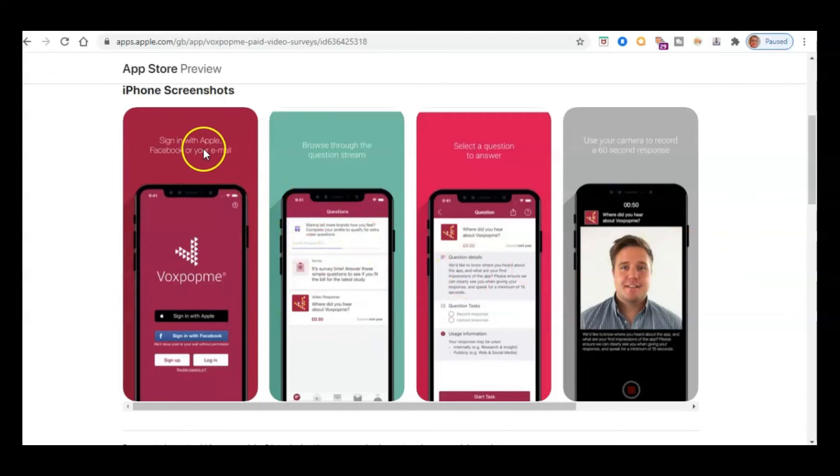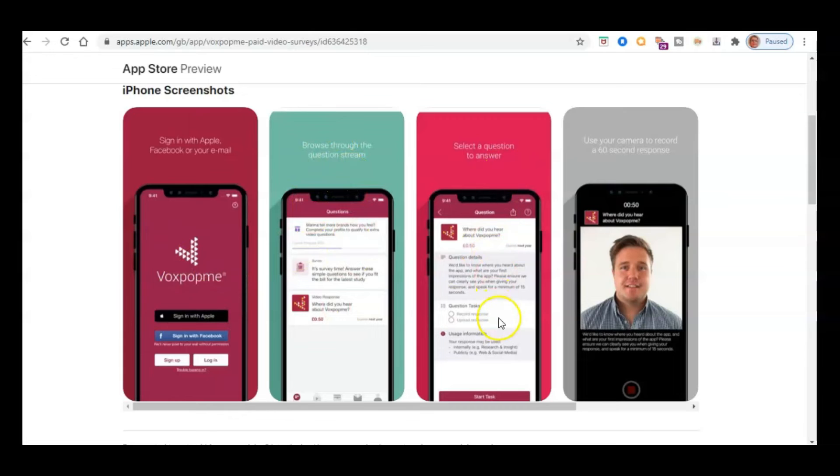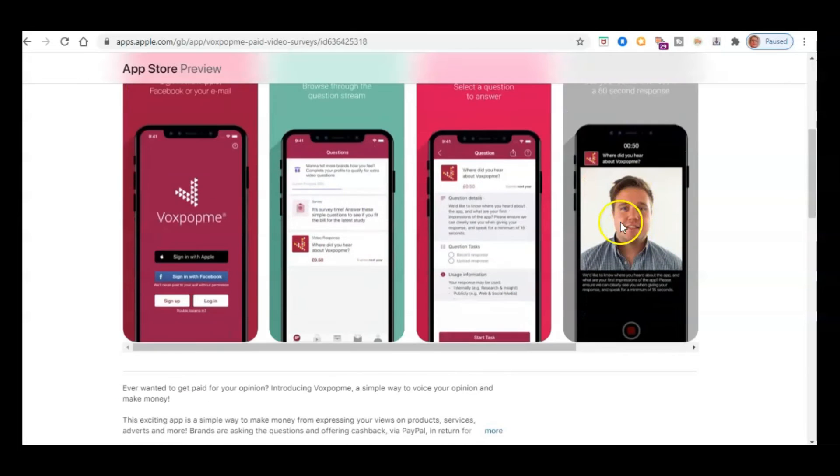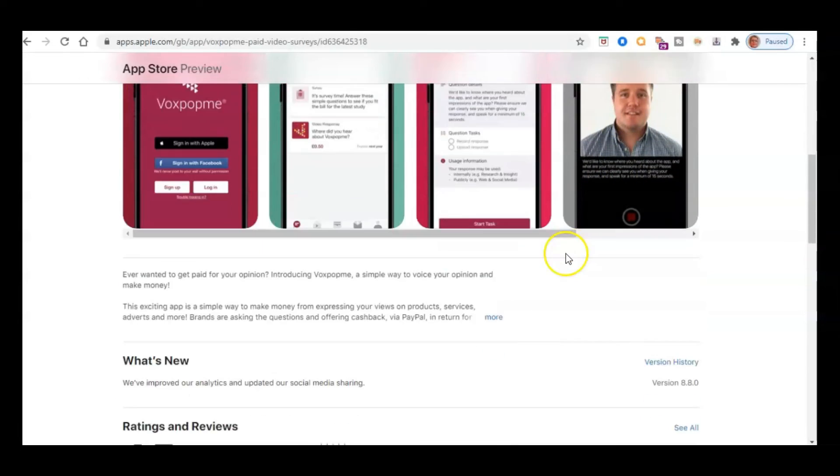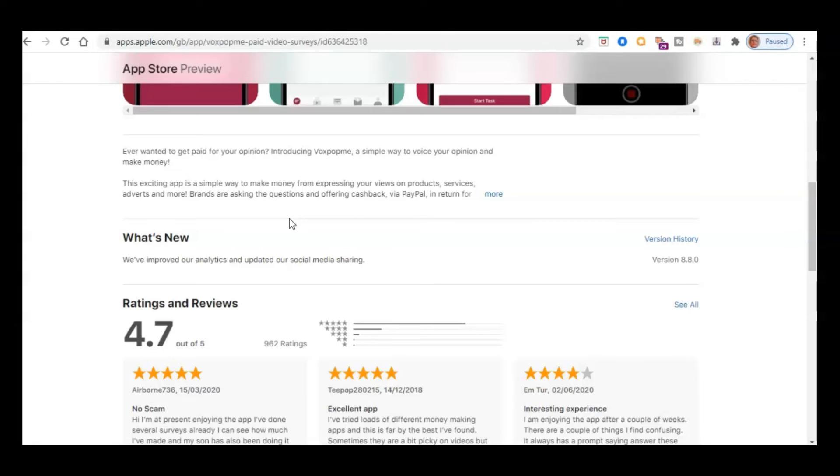So as we said before, you sign up with Facebook or email or sign in with Apple, obviously, if you've got your iPhone. Browse through the question stream, select a question to answer, and then use your camera just to record your 60-second response. So this is really exciting. And I mean, I think as well, it's really great idea to do if you're, for example, a stay-at-home mom. If you're a stay-at-home mom, this is an absolutely great way just to, if the kids are sleeping or the baby's sleeping, then you can just make these really quick 15-second videos and make some money. So I think it's fantastic.